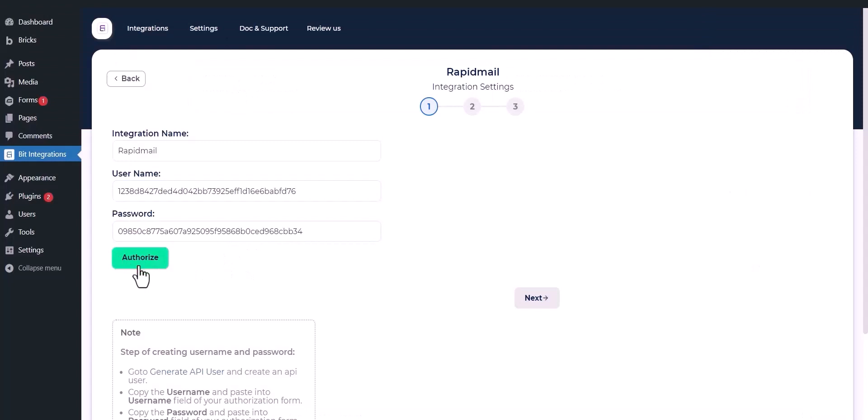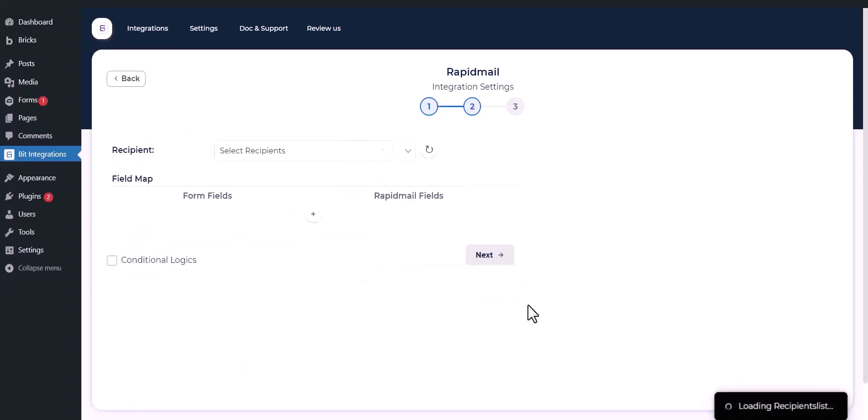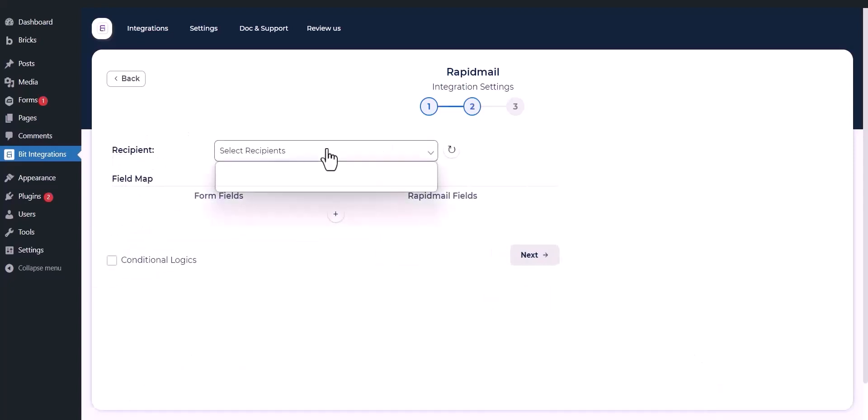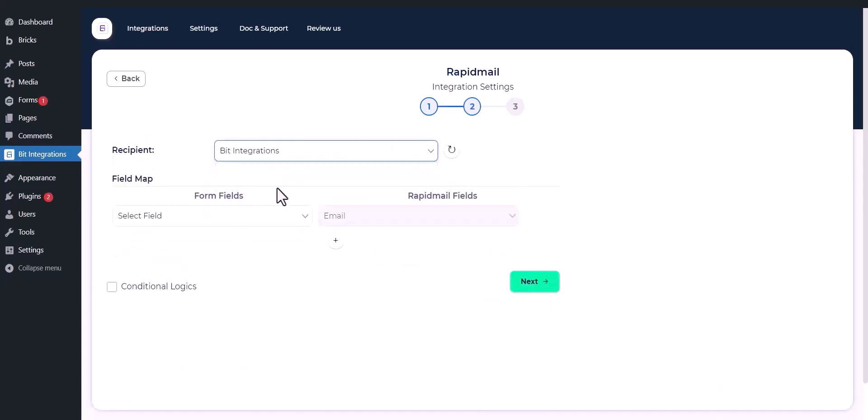Now click Authorize. Authorization successful. Click Next and select the recipient list from the dropdown.